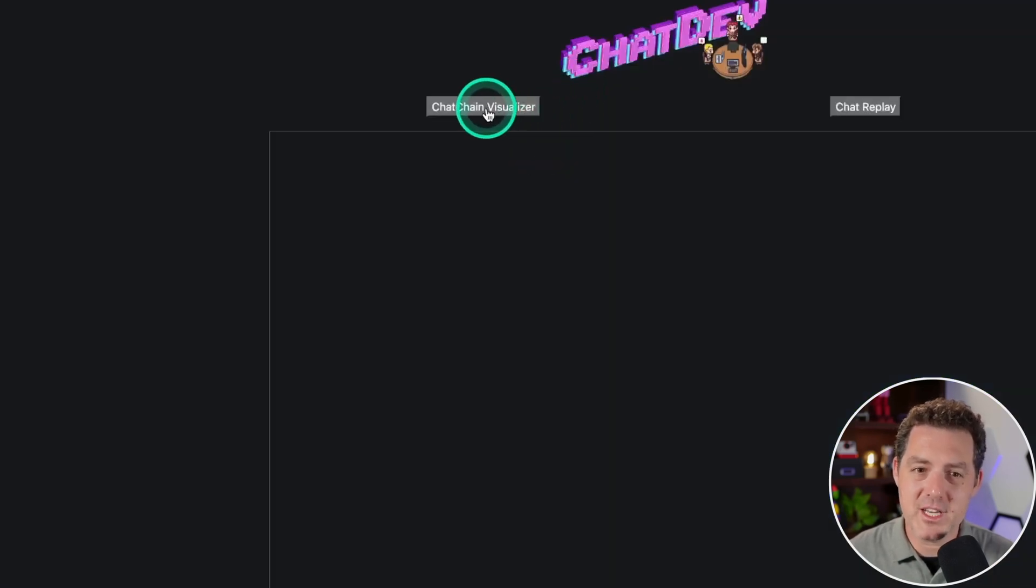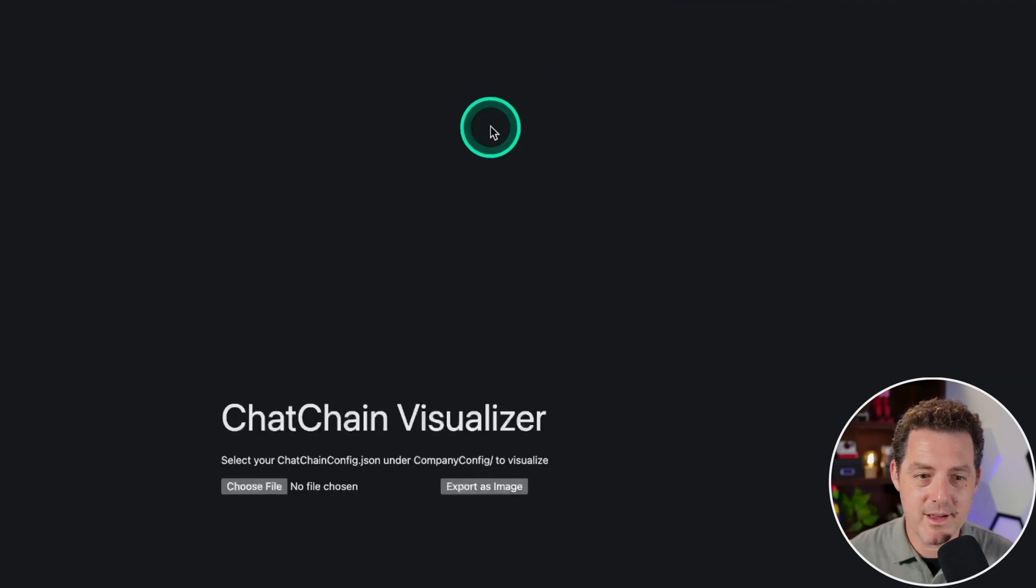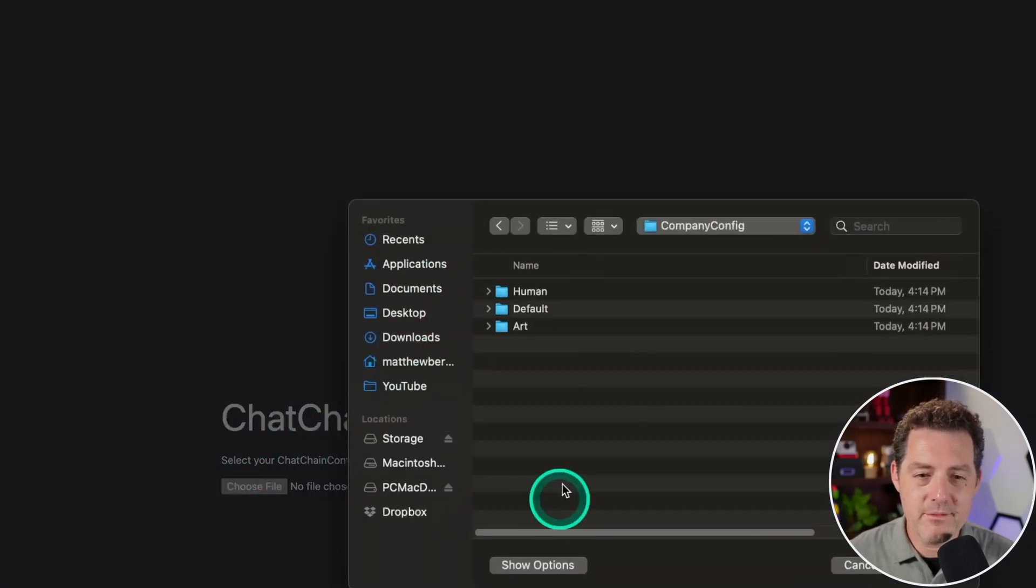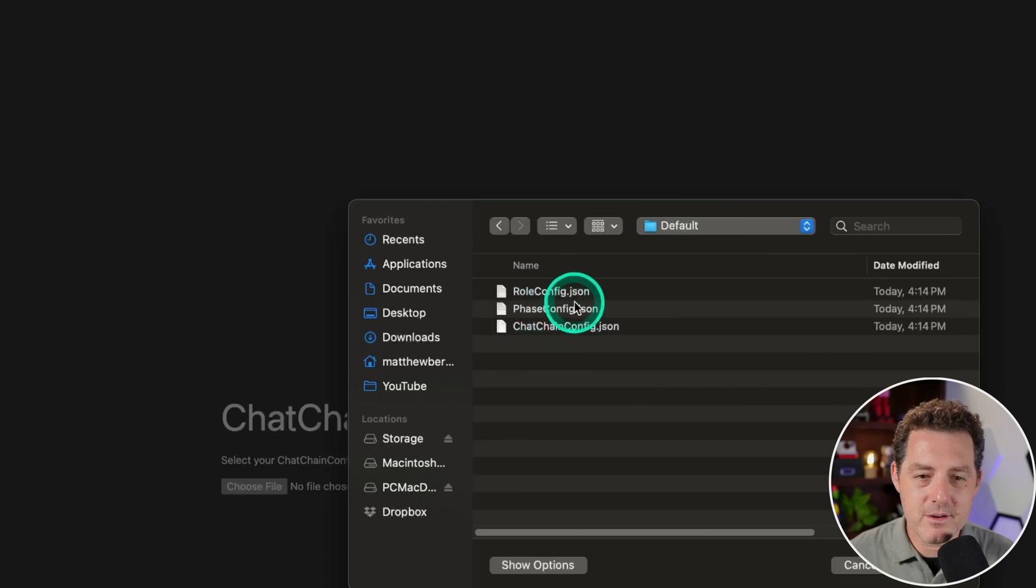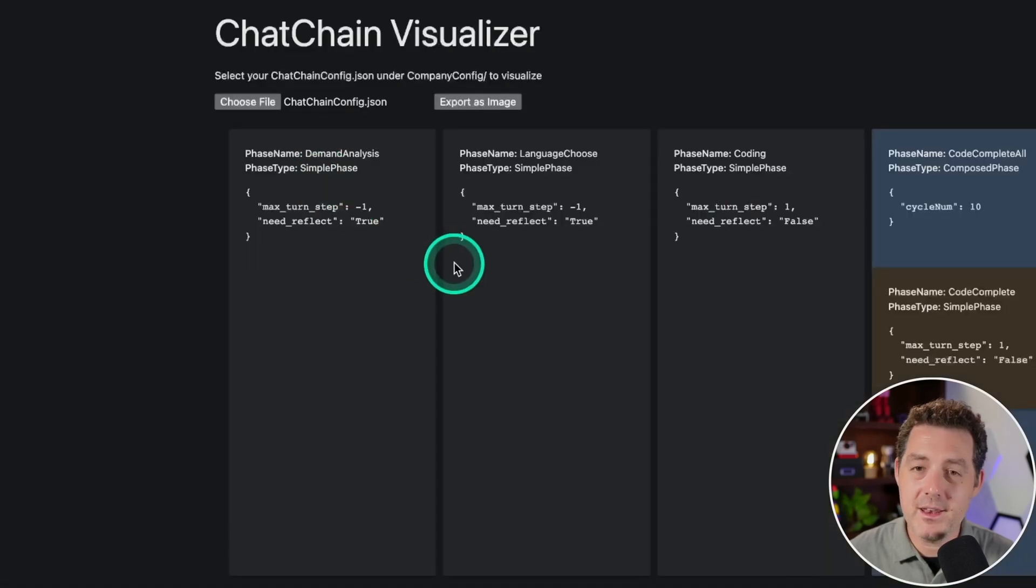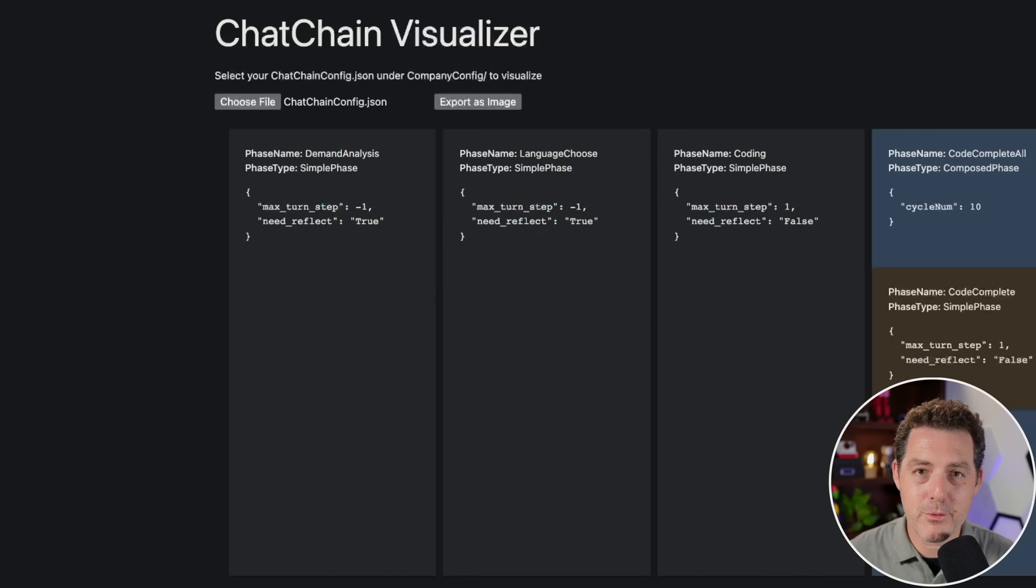ChatDev has three key components: roles (types of agents), phases (stages of a task), and chat chains (procedures involving different agents' phases). Users can also access a chat chain visualizer to see the prompts and role chains.